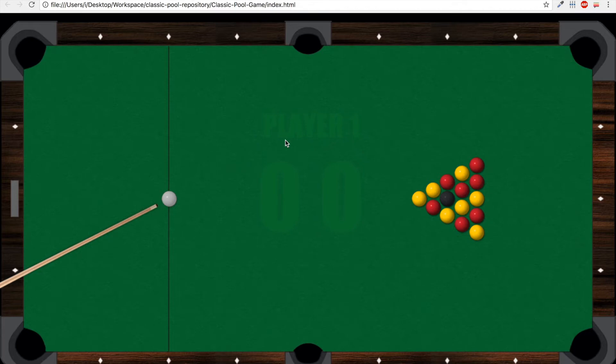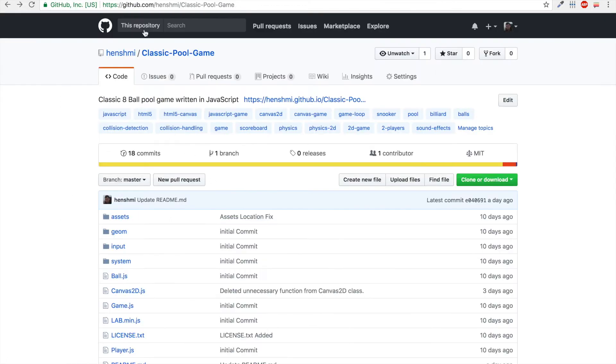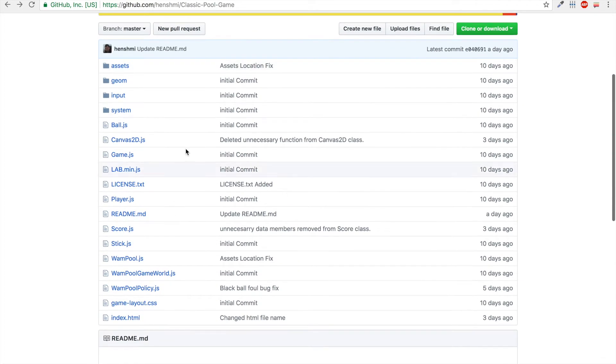If you don't know what 8-Ball is, you can just Google that and you'll find all the rules and explanations. You can have a look at my code by getting to my GitHub page and find this repository that contains all the code for this project.